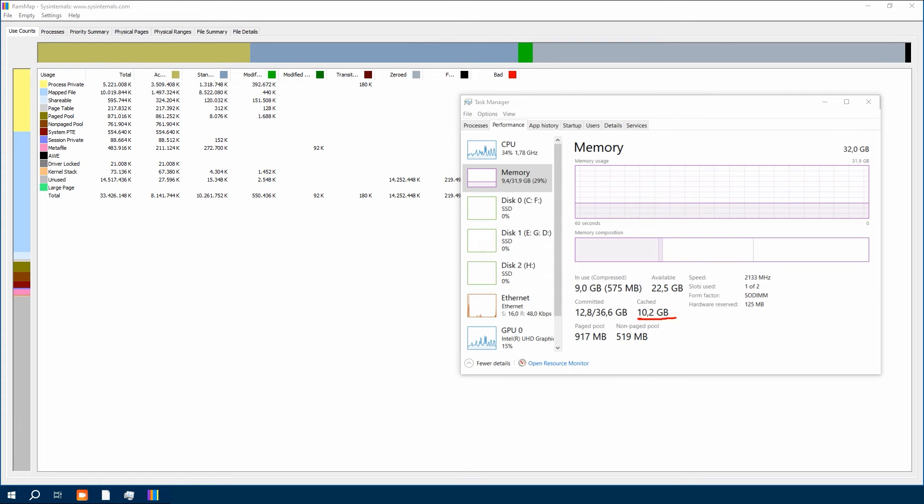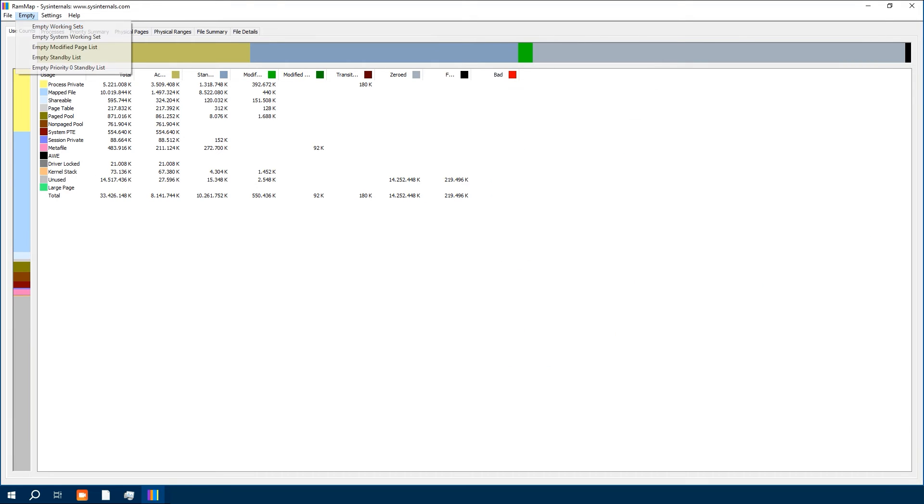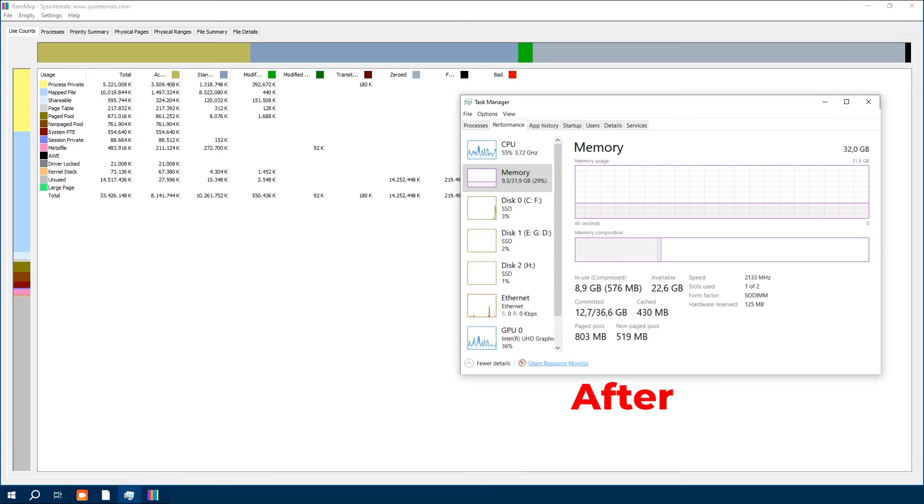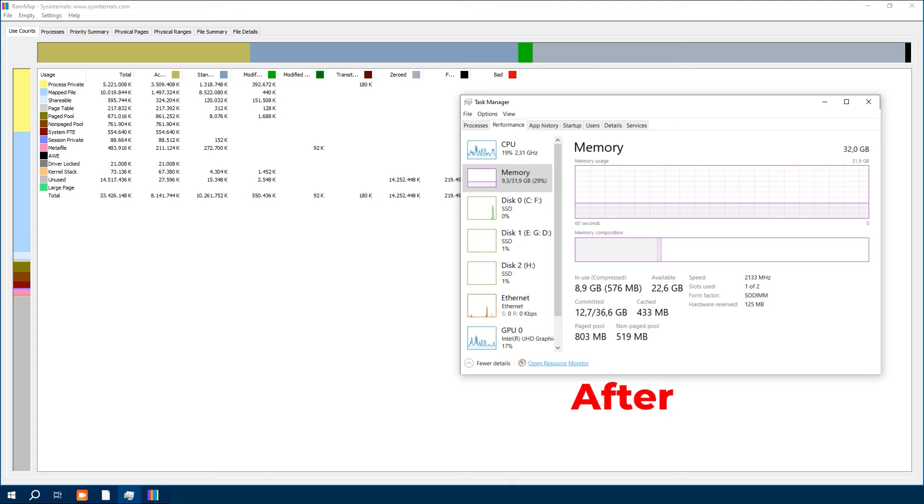Click on Empty Standby List. Cached memory is cleared. As you see, it was 10 gigabytes before and now it's 430 or 40 megabytes and so on. It is that simple. Just a few clicks and we have potentially enhanced our system's performance.